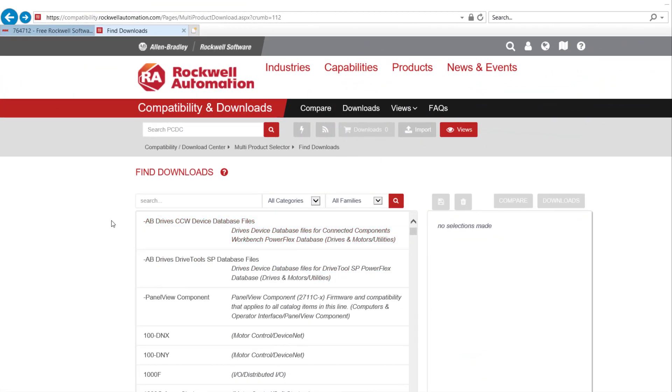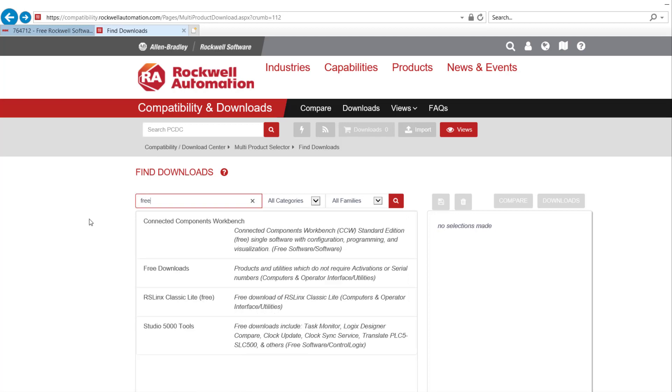Please go to Product Compatibility & Download Center Websites. In the search bar, please type in Free. Pick Free Downloads.